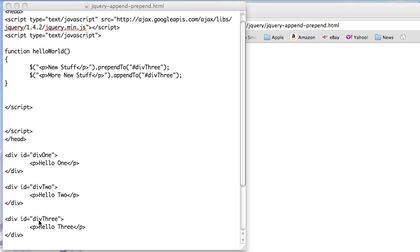So down here I have div3 and I have a paragraph in it. And instead of having the things pop up before and after it, it's going to just modify the thing in between the div so that it's before and after within the div.